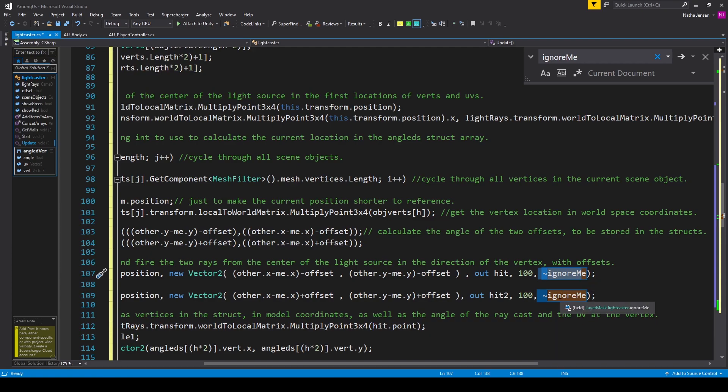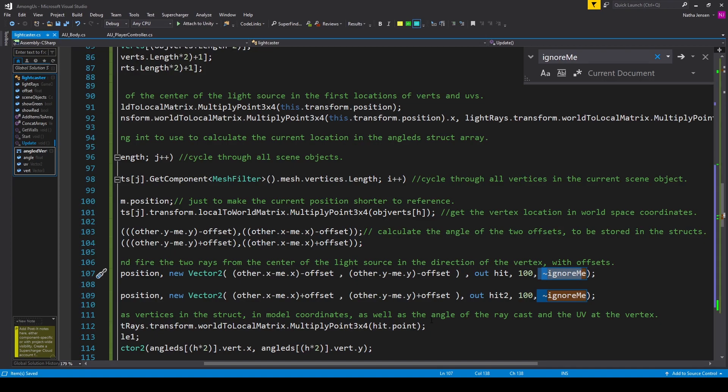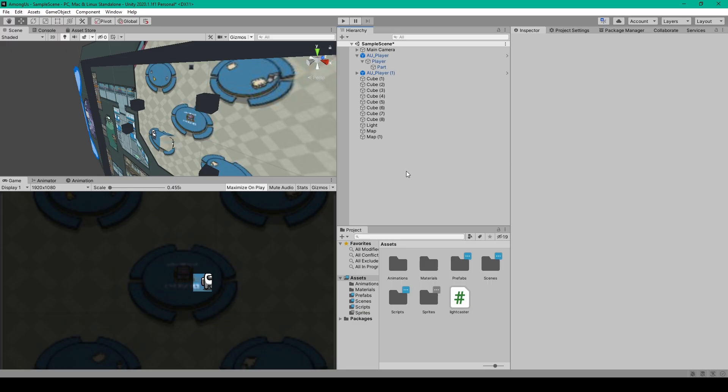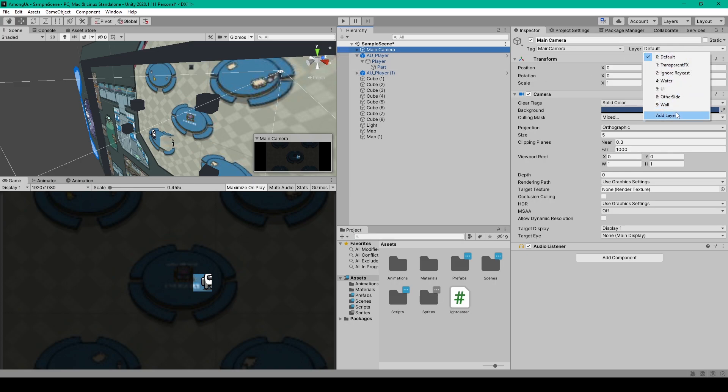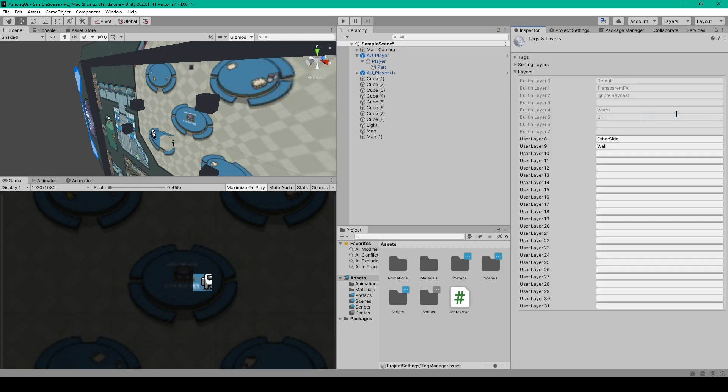This will make it so that these raycasts will pass through any objects we want them to ignore. So once you've added the script to your project and you've made the modifications, we can go ahead and save this script and go back to Unity. Once we're back inside Unity, the first thing that we'll do is add some new layers to our project. I'll select any object and go over to the inspector and select the layer drop down menu. We'll then click on add layer, and the two layers that we need to add are other side and wall.